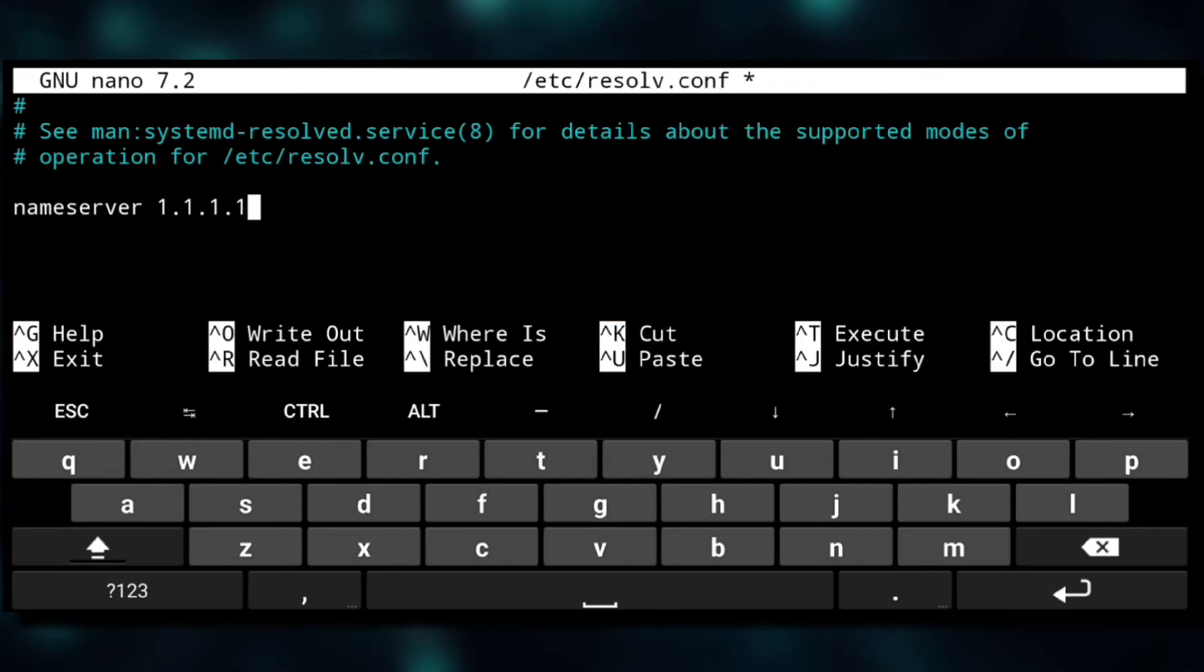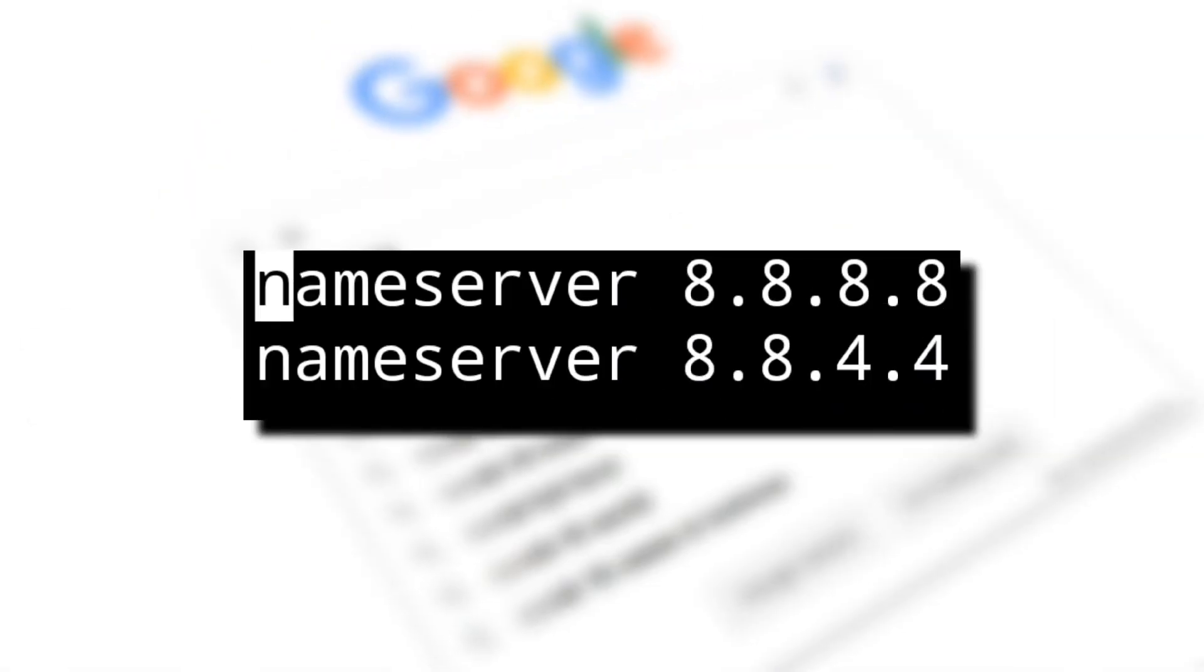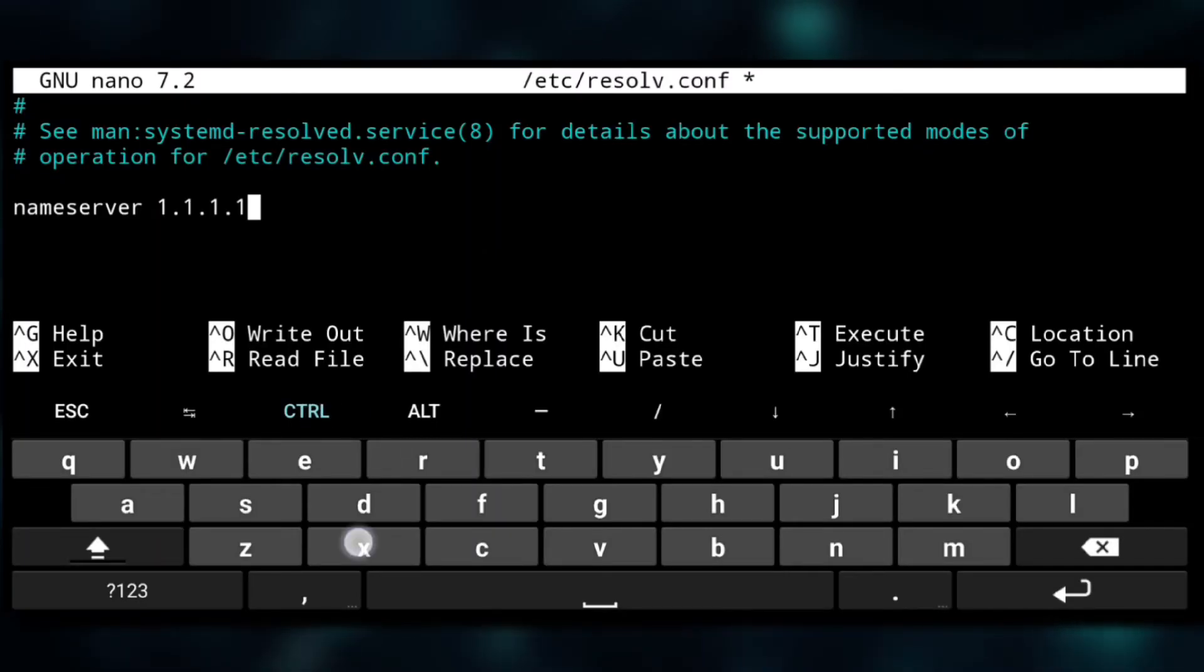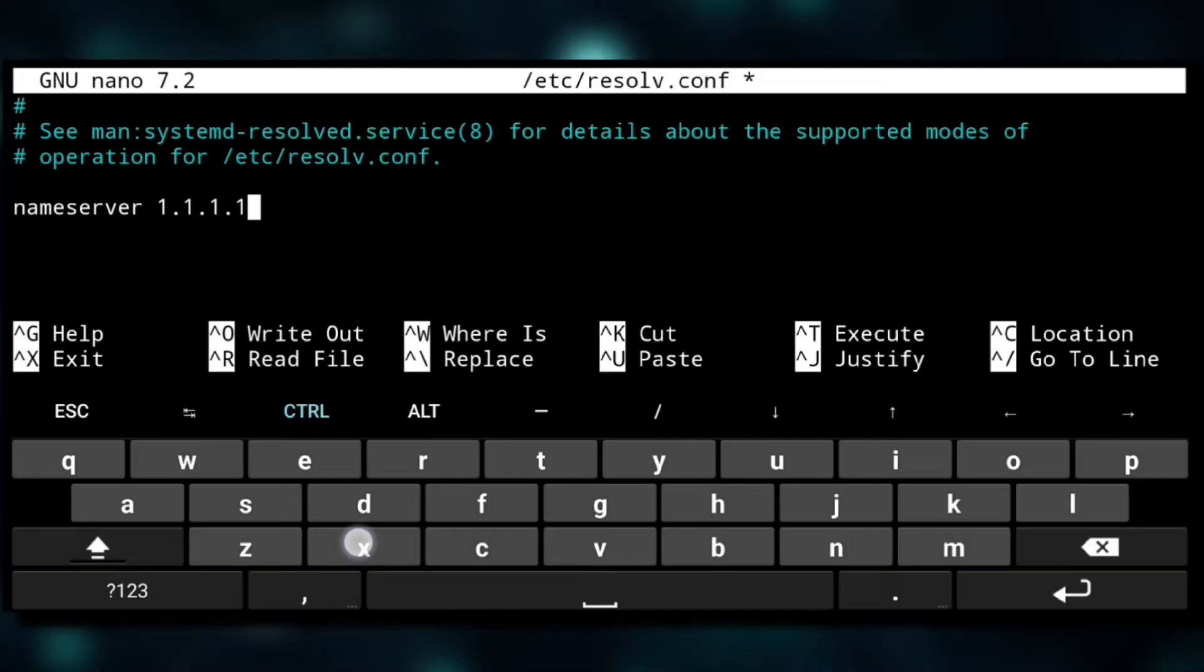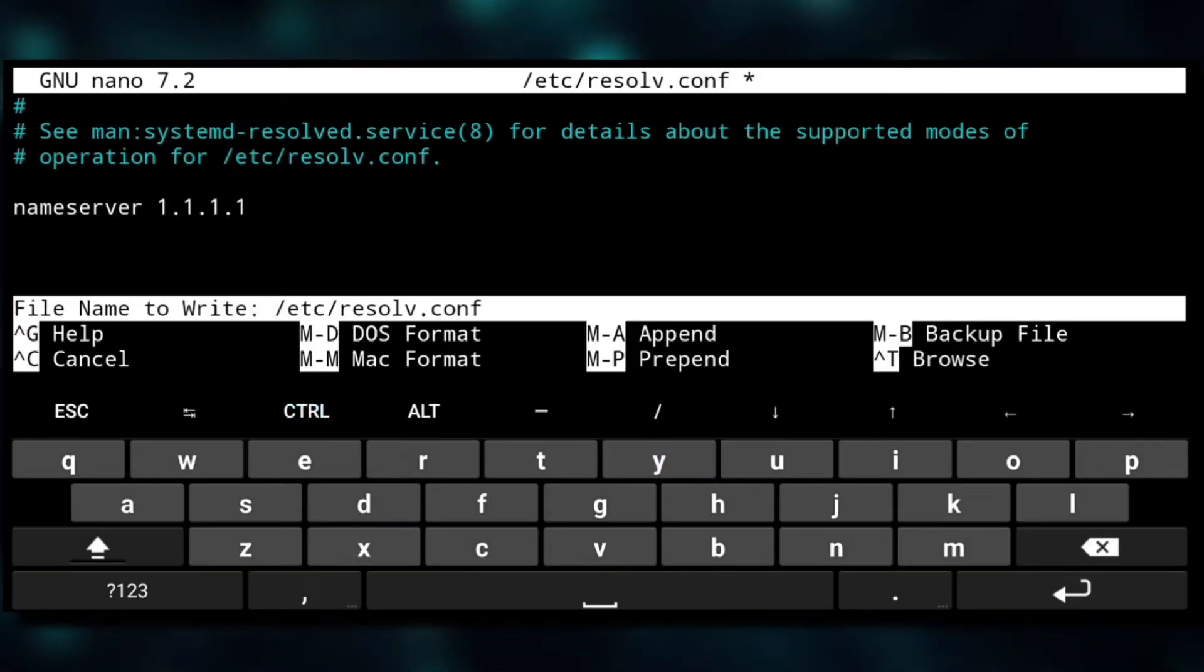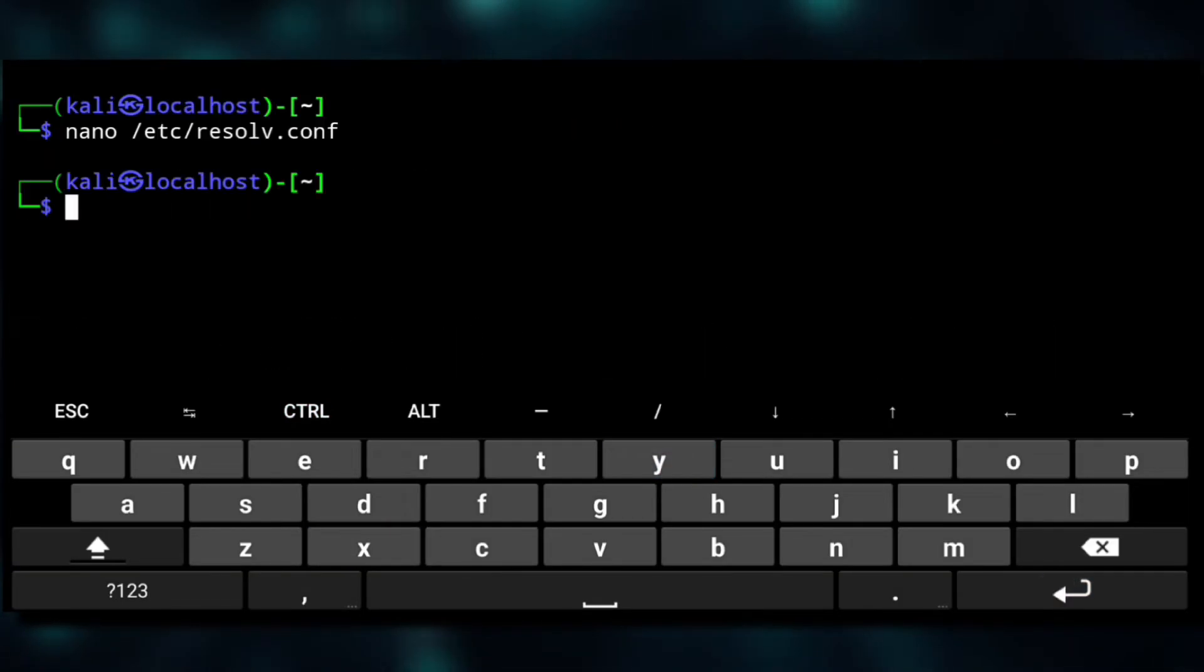And we'll write Cloudflare's DNS server which is 1.1.1.1. You don't need to specifically use this, you could also use Google's DNS server which is 8.8.8.8, but I like Cloudflare so we'll go with that.